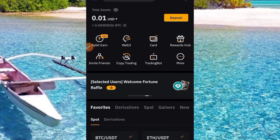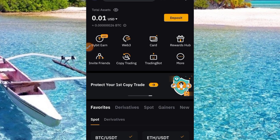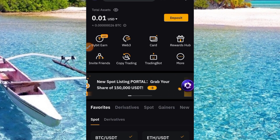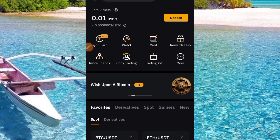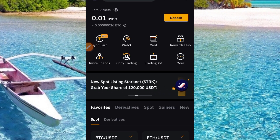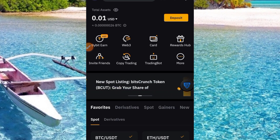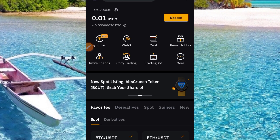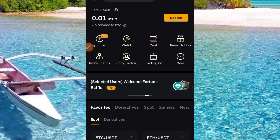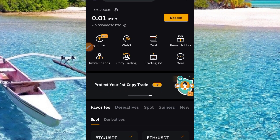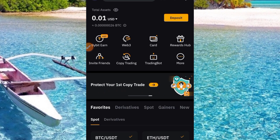Hi guys, welcome to this video on Crypto School. In this video I want to guide us on how to add our bank details to a Bybit account for P2P trading. Before you can start P2P trading, you must have your bank details linked with your Bybit account. We're going to cover the process in a very short period of time.